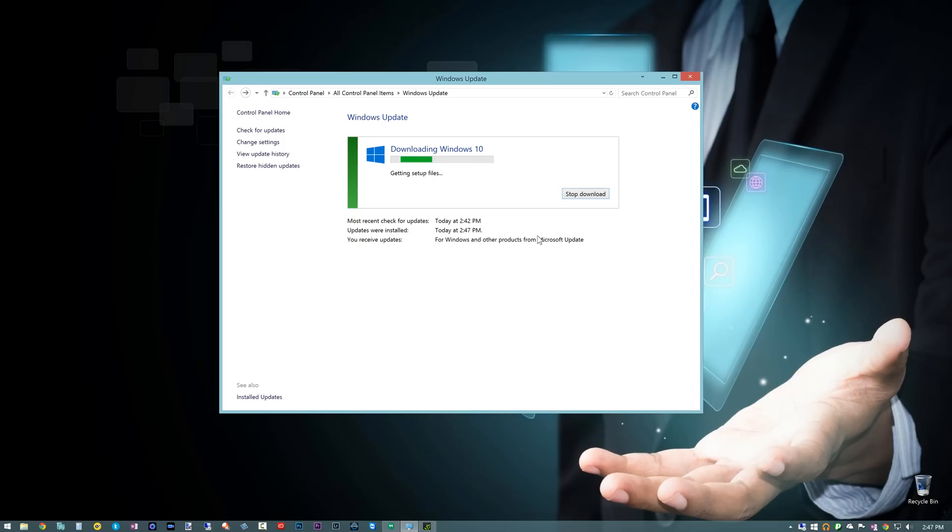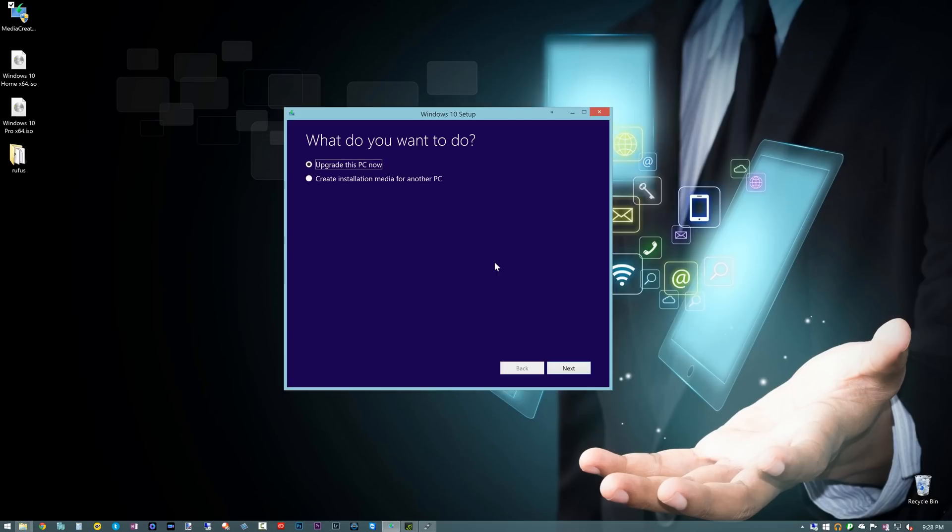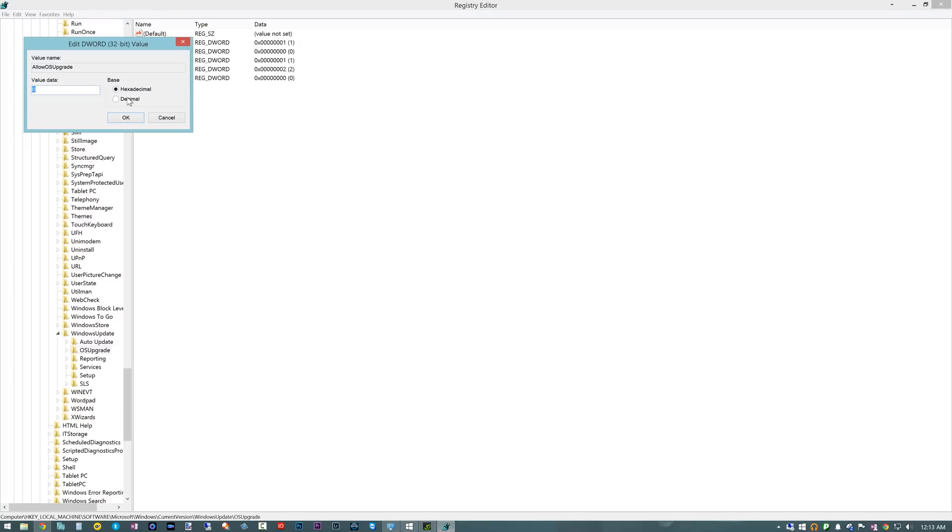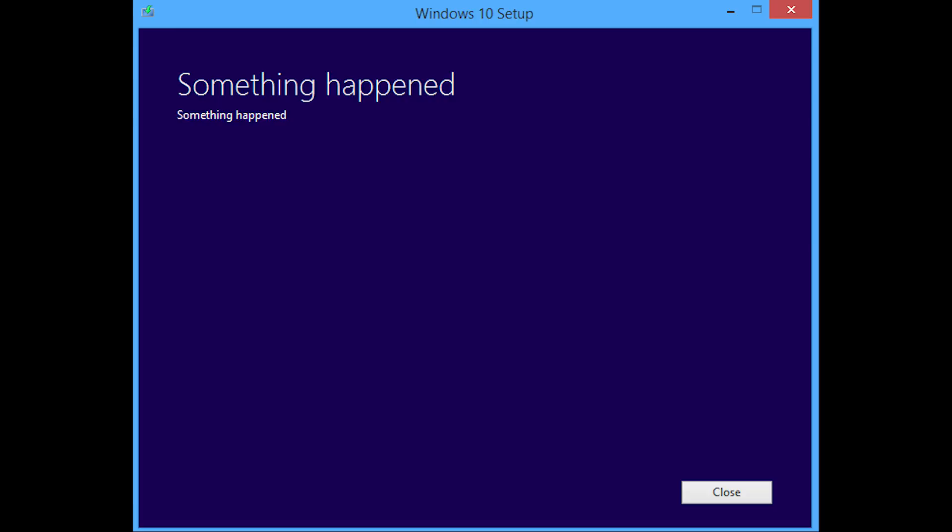I have done several different installations. I've done the upgrade, I've used the download toolkit, the media creation kit. You can see some of the videos I've shown you how to do some of these things in the Windows 10 series on the channel. I've done all these different things and all I've either gotten is that something happened. Good God, that's a lot of great information. Something happened.